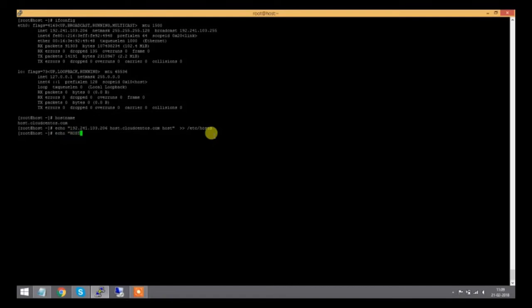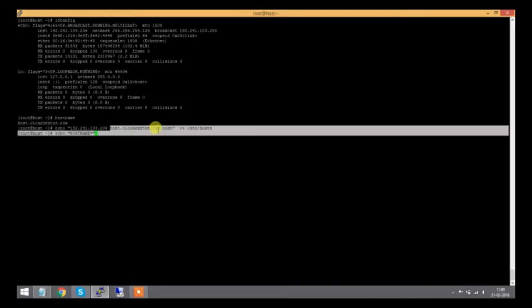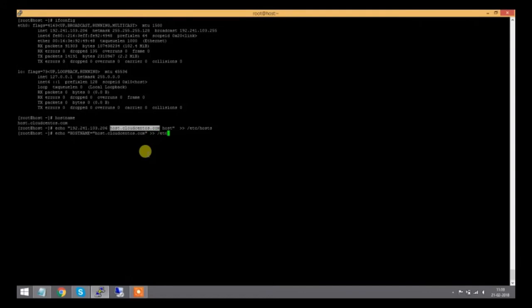...in /etc/sysconfig/network file, because two files are associated with hostname entry: first, /etc/hosts, and second, /etc/sysconfig/network. I'll enter the same configuration in both files.